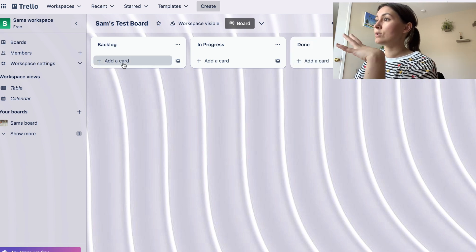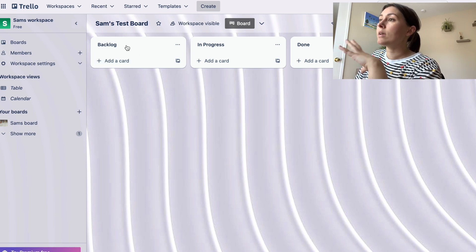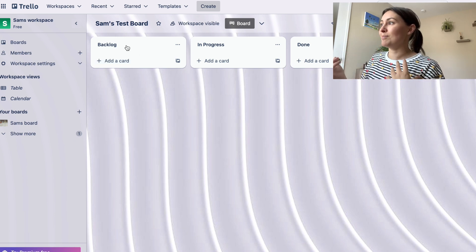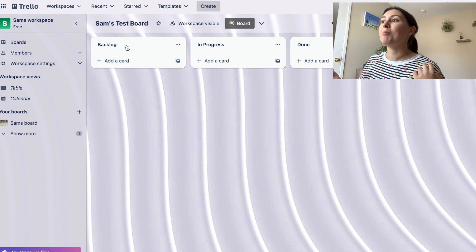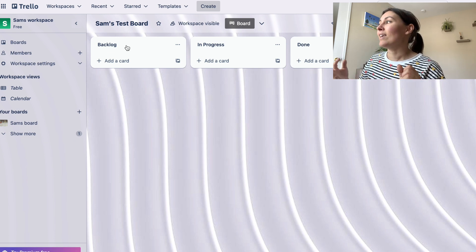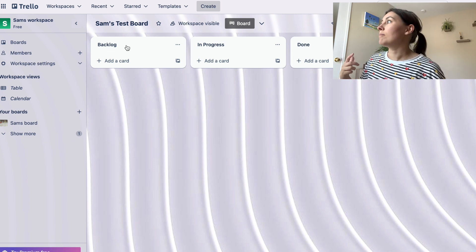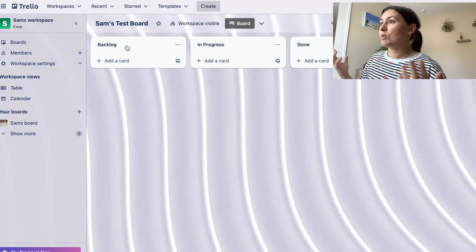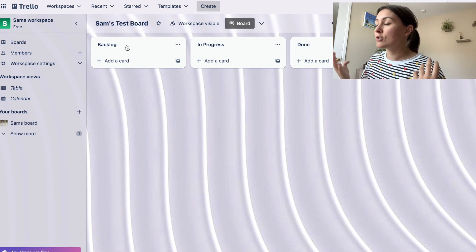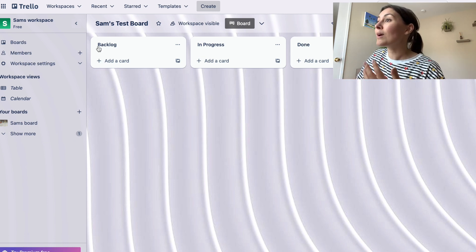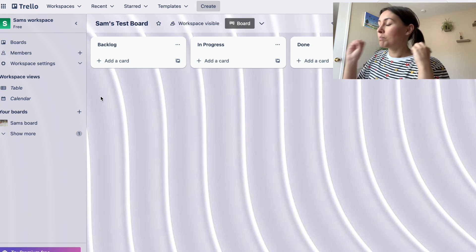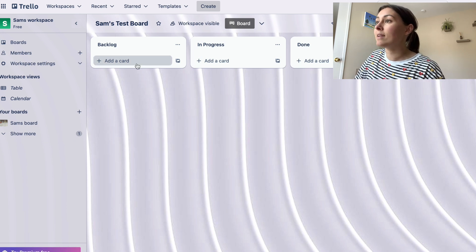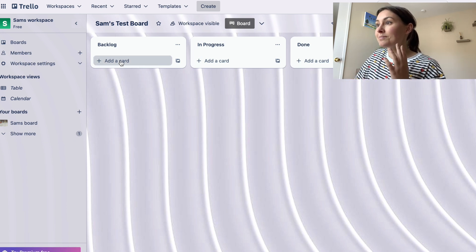So backlog is all the tasks that are sent to me. People message me on Slack, they email me, they'll tag me in some random Google doc and be like 'Sam, we need a training on this.' And so that's where I will just dump all of the items that are being asked of me.